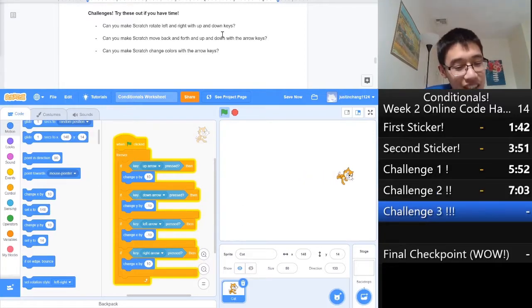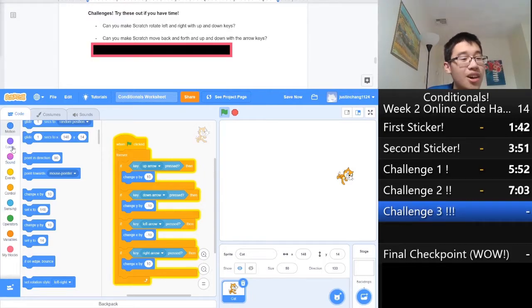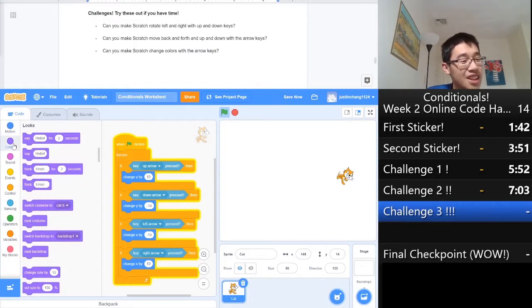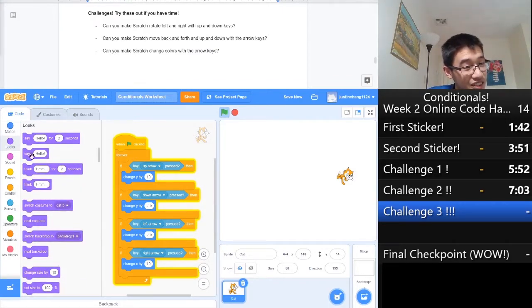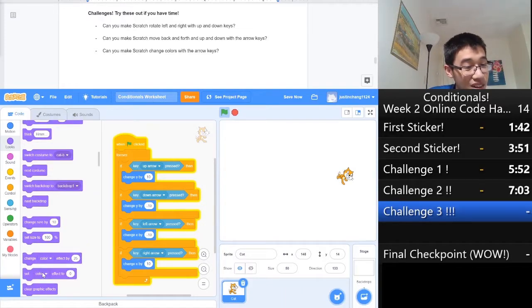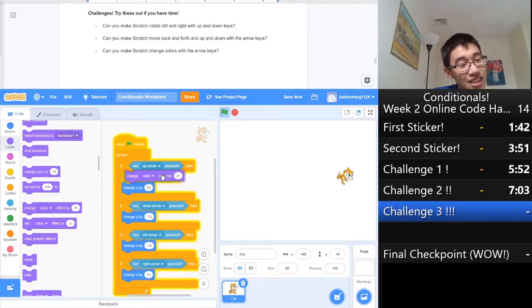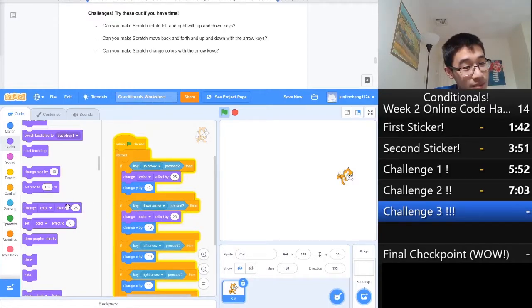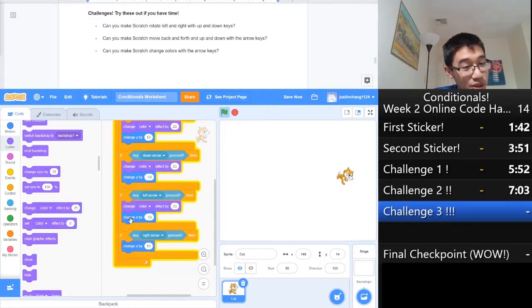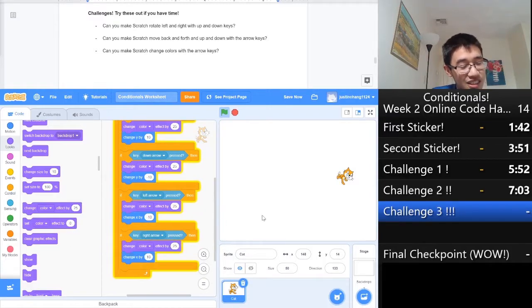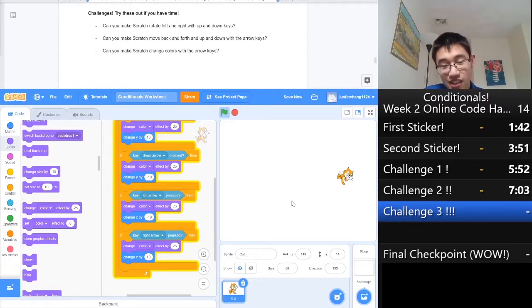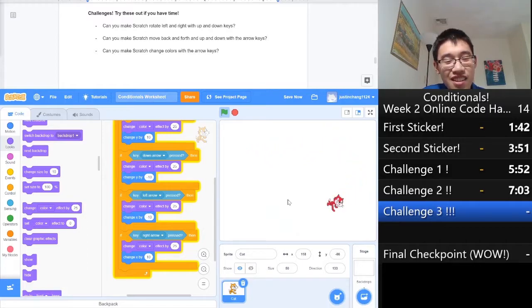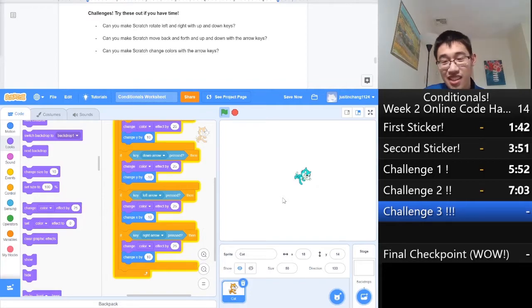The final challenge is going to be, can we make him change colors? Well, colors are sort of related to looks, right? Appearance. So, let's look for something that can change his color. We've got say, think, switch, next, size. Let's keep going. Scroll down. Ah, there we go. Changing his color effect. Let's just put that into all the blocks, so that whenever we press any of these keys, he's going to change colors. Let's see if it works. Wow, he is changing colors very quickly, and he's a very radiant, rainbow-colored, prismatic cat. So, that's the third challenge.